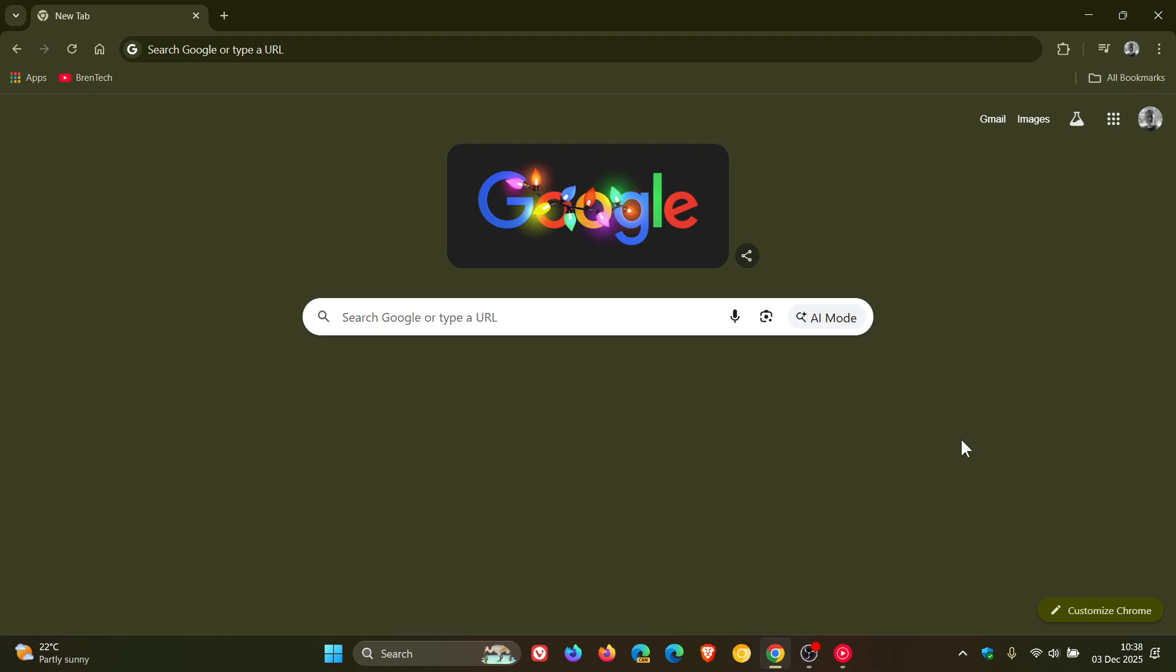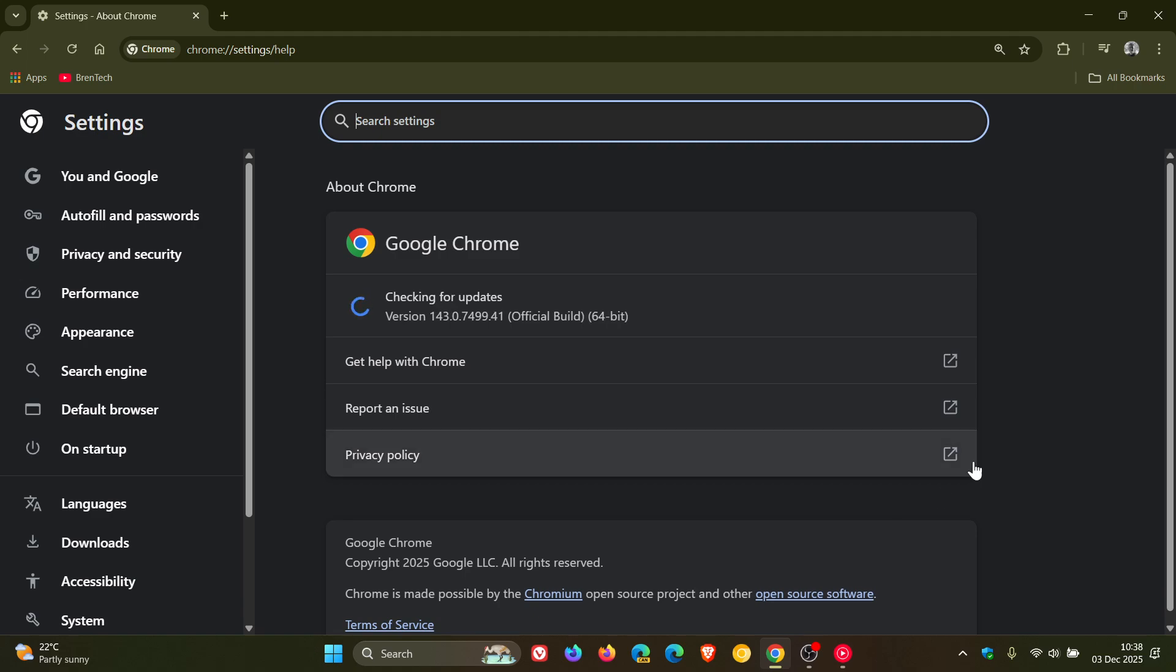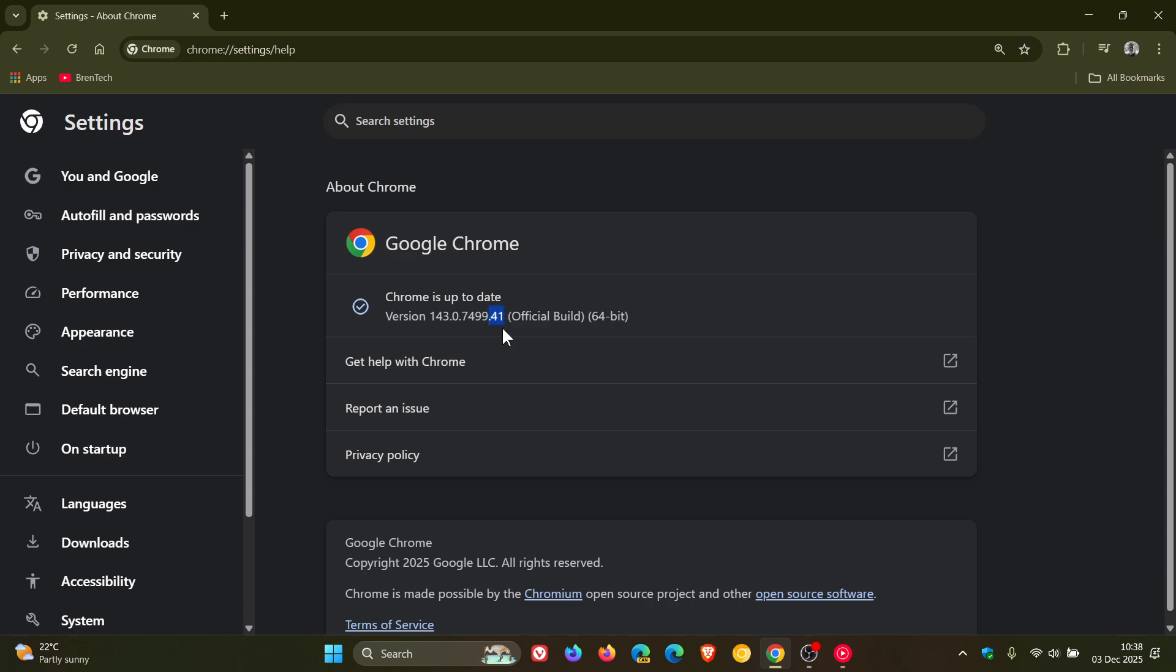And as always, to double check we have this latest version upgrade, we head to our main menu, Help, About Google Chrome. And after the update has been applied, version and build is sitting on 143.0.7499.40 or 0.41, either or running Linux, Windows or Mac means your Chrome web browser is fully patched and up to date on version 143.